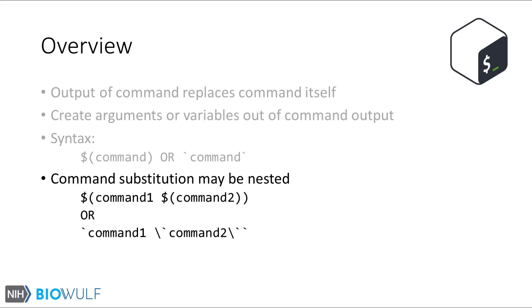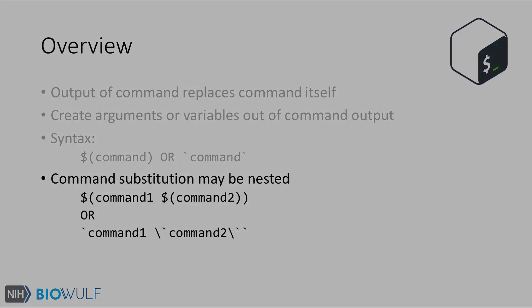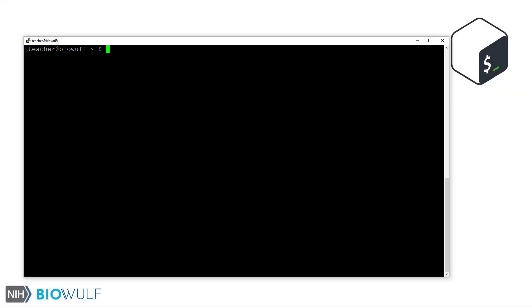Now let's look at command substitution in practice. Here we are on a bash prompt logged into BioWolf. When I first introduced command substitution, I mentioned that this feature replaces the command with its own output. To demonstrate what that means, let's start with an echo command where I echo the characters L and S.